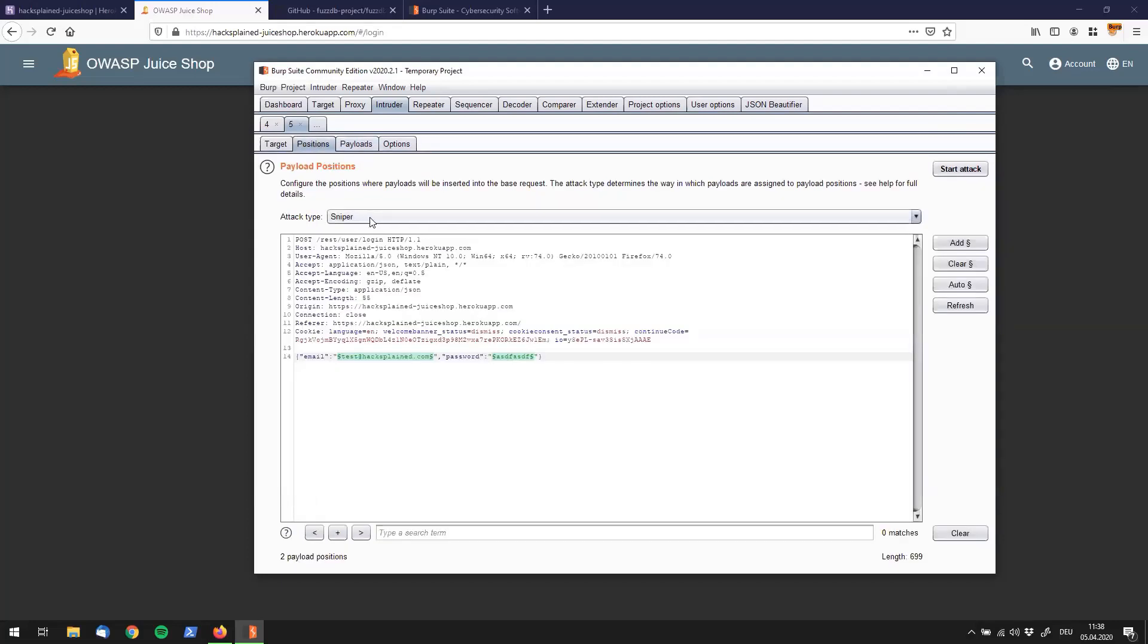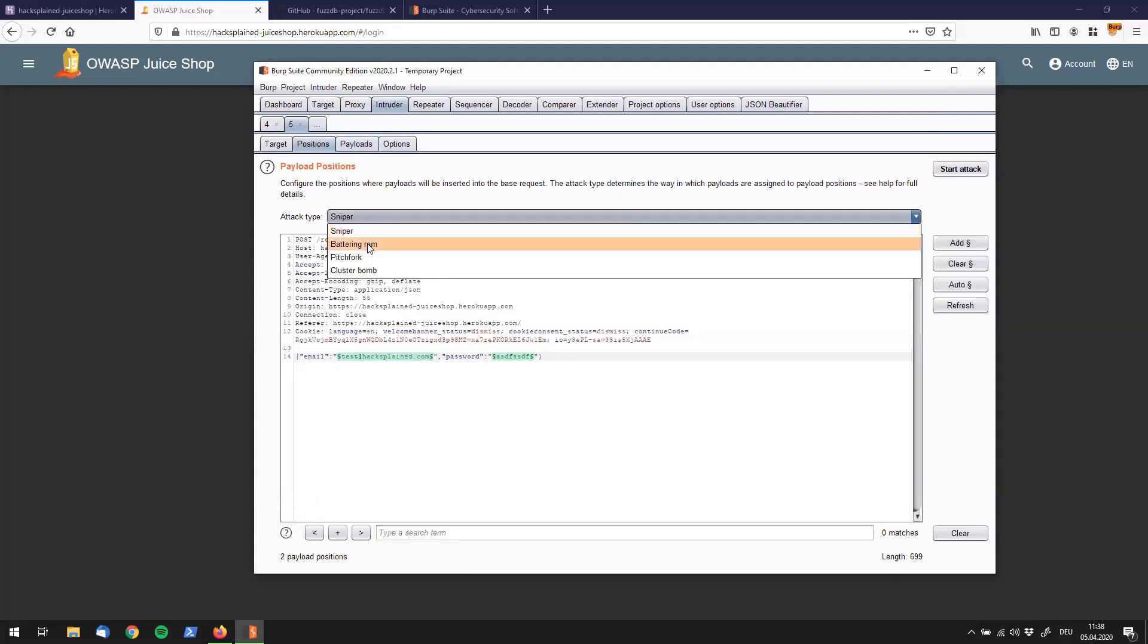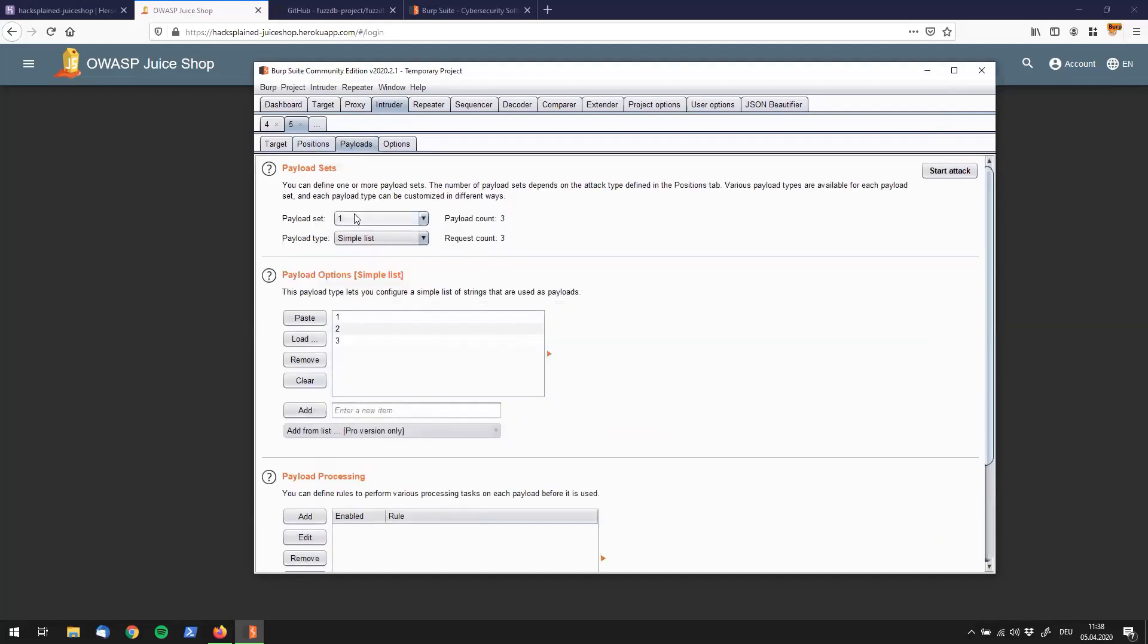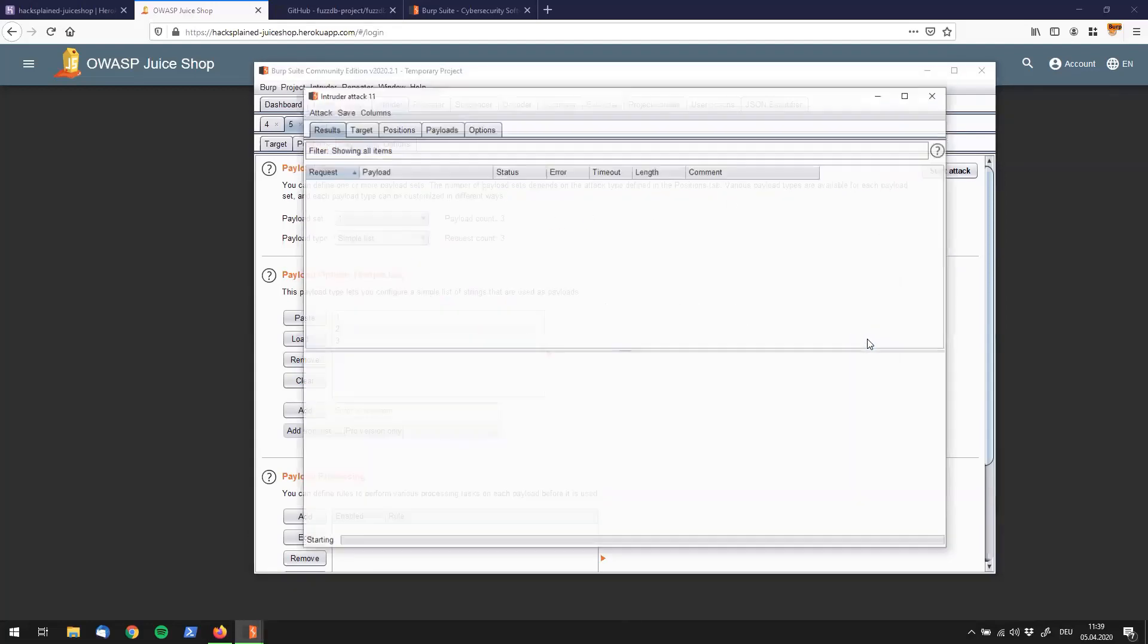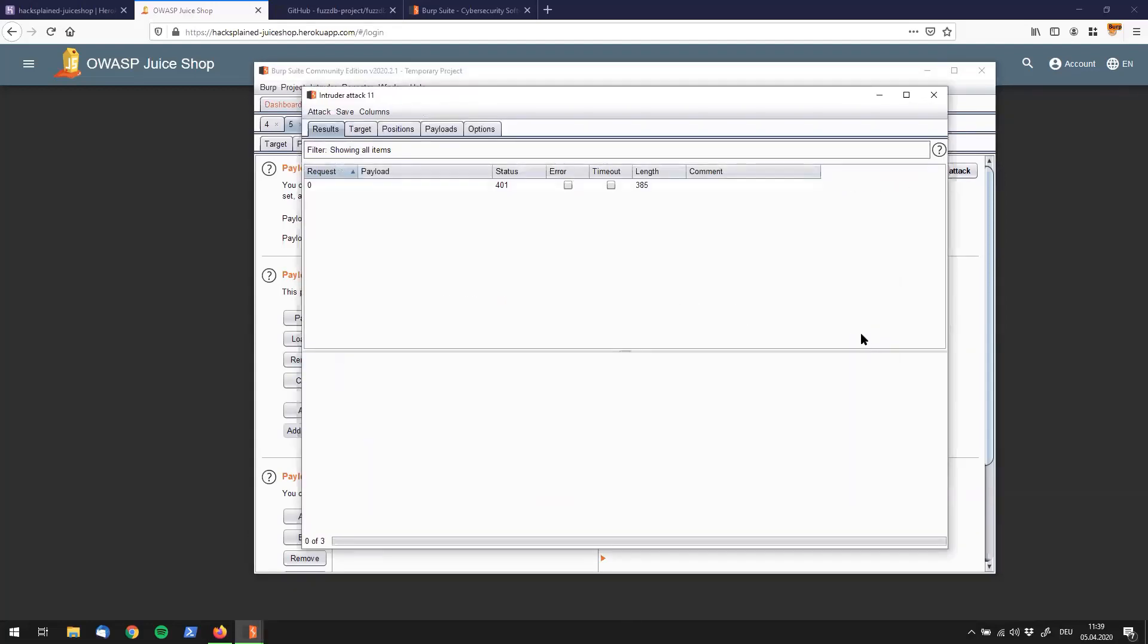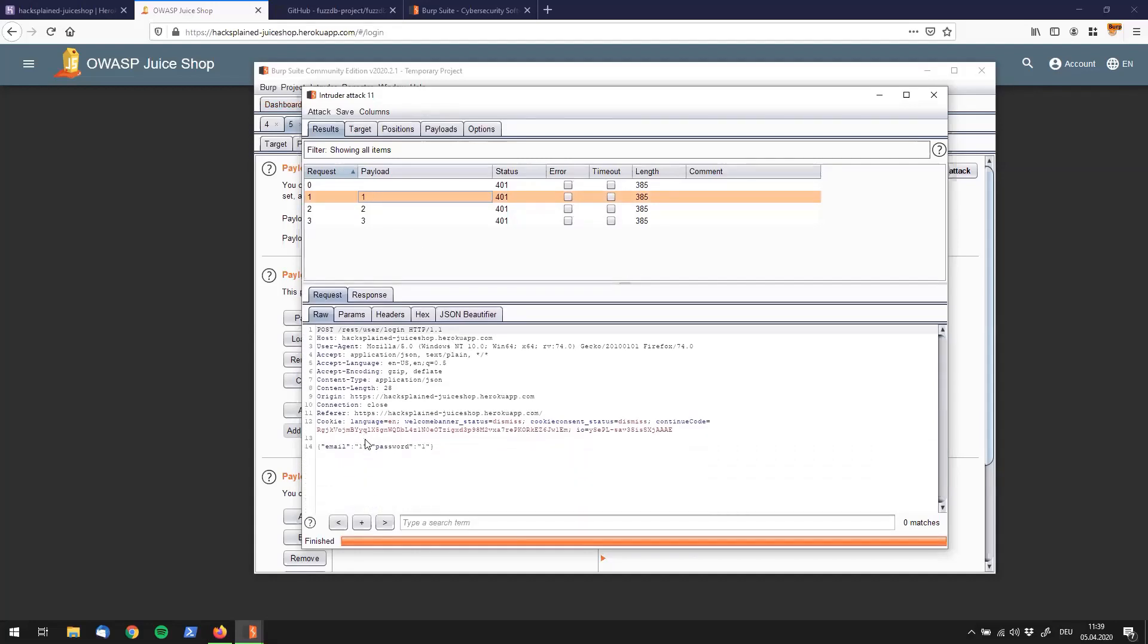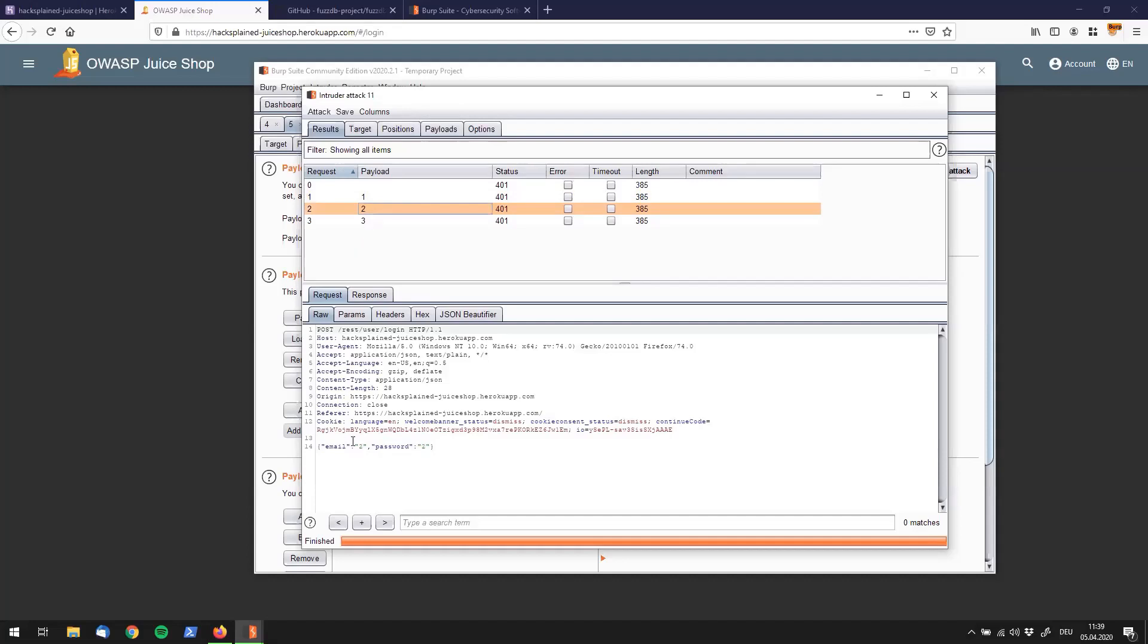Let's go to battering ram. We check our payloads again. We still only have one payload set. We start the attack, skip that warning. What we see here is we have fewer requests. If we look at the request, we can see that the first payload was actually injected in both of the injection points. You see payload one in here and at the same time in here. If you go to request number two, you see payload number two in here and at the same time in here. So this is Burp's battering ram mode.